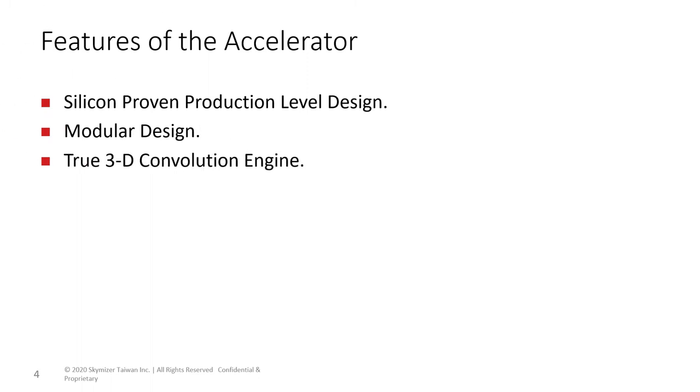Like many convolution engines that only support 1D or 2D convolution, the NVDLA Conv Engine is a true 3D convolution engine that does not need to break down 3D convolution into sets of 2D operations.